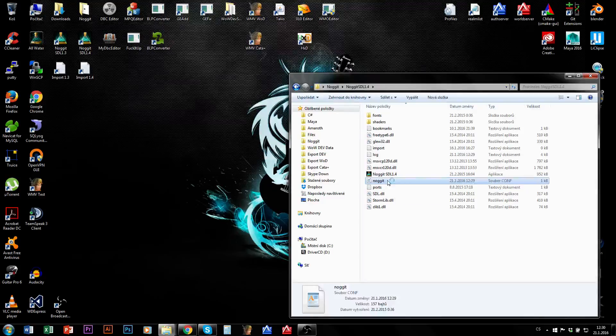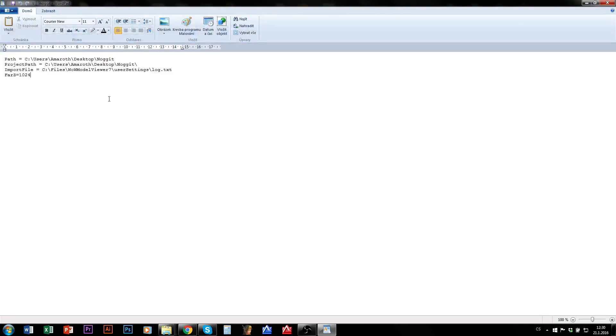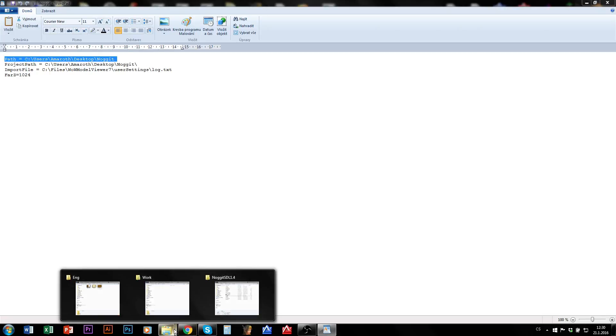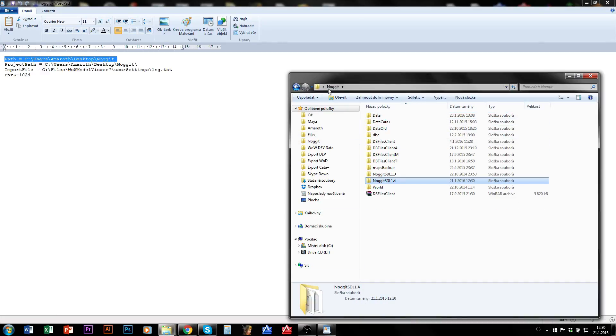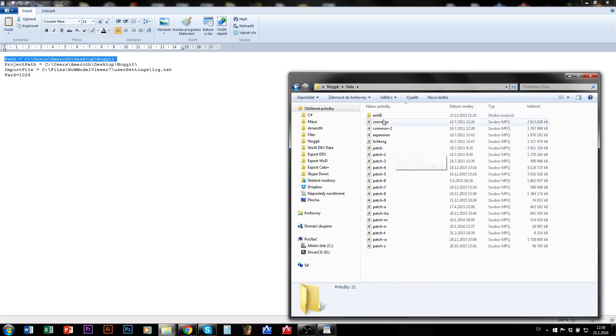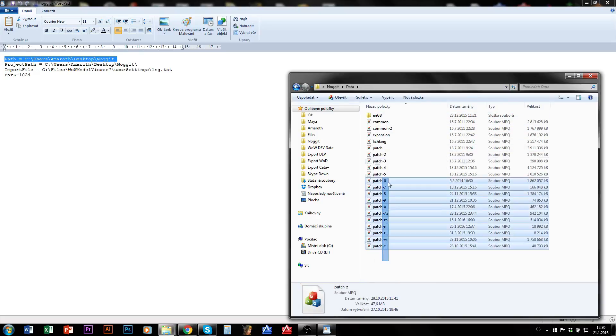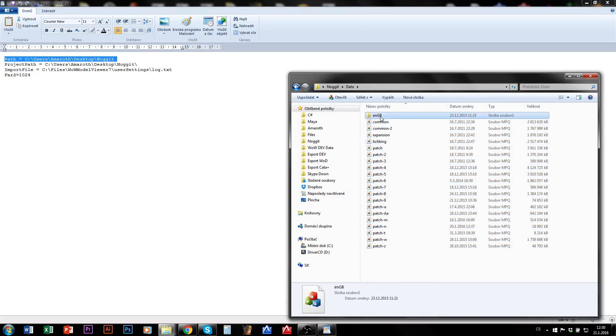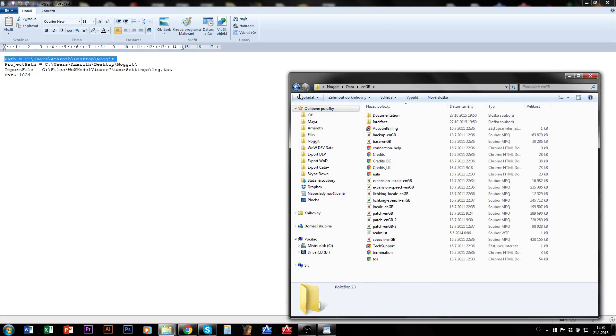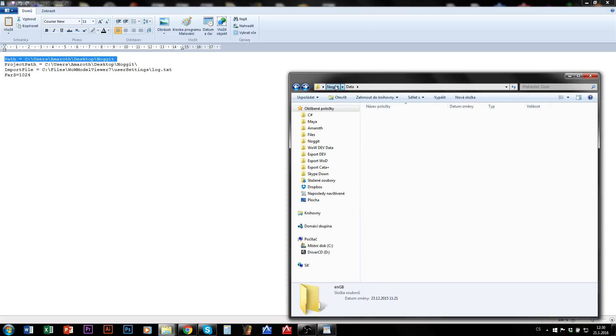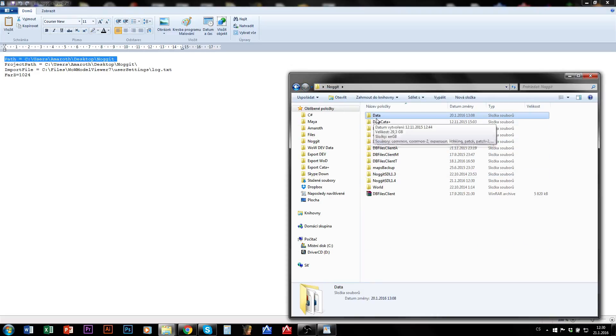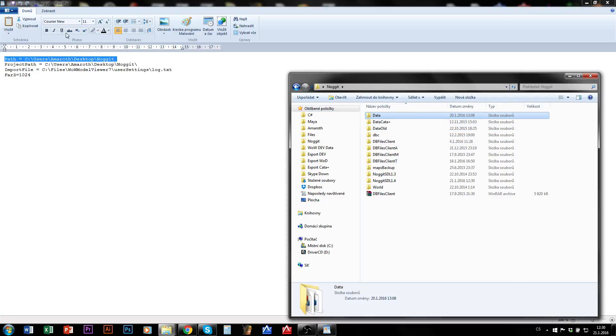The second thing, open Nuget.conf and make sure that these paths are correct. There should be a path to your client. In my case it's a path just to my Nuget folder where the data folder is and here are all my patches and so on. This should be the path to some folder where the data folder with all MPQs are stored.